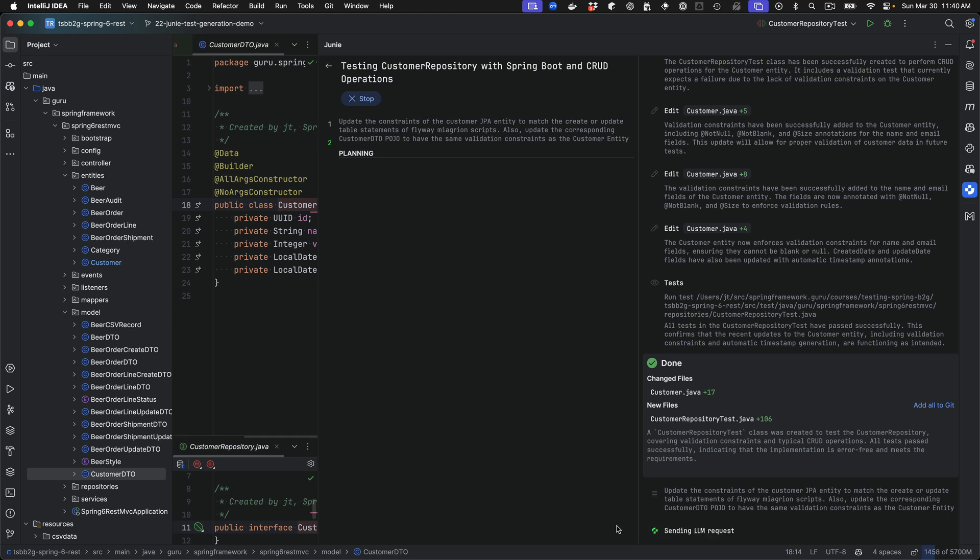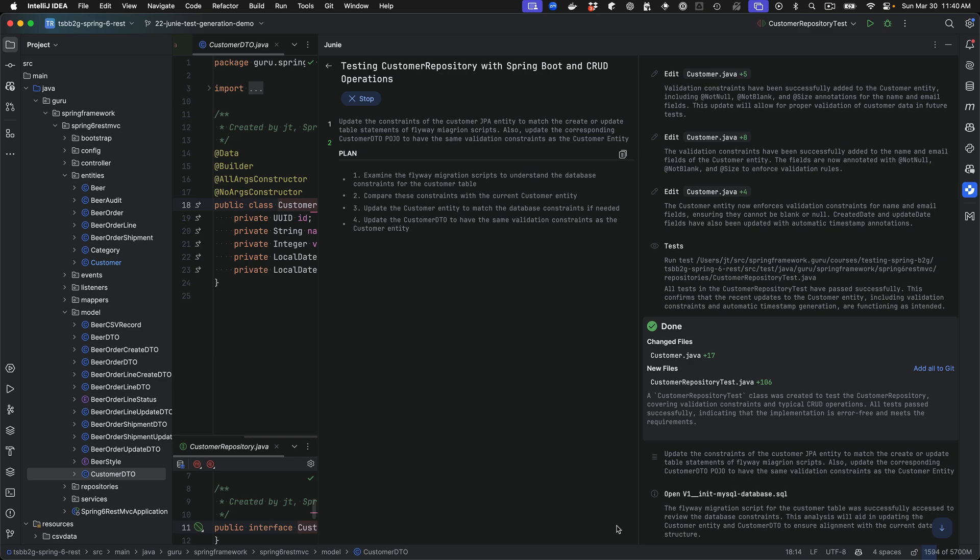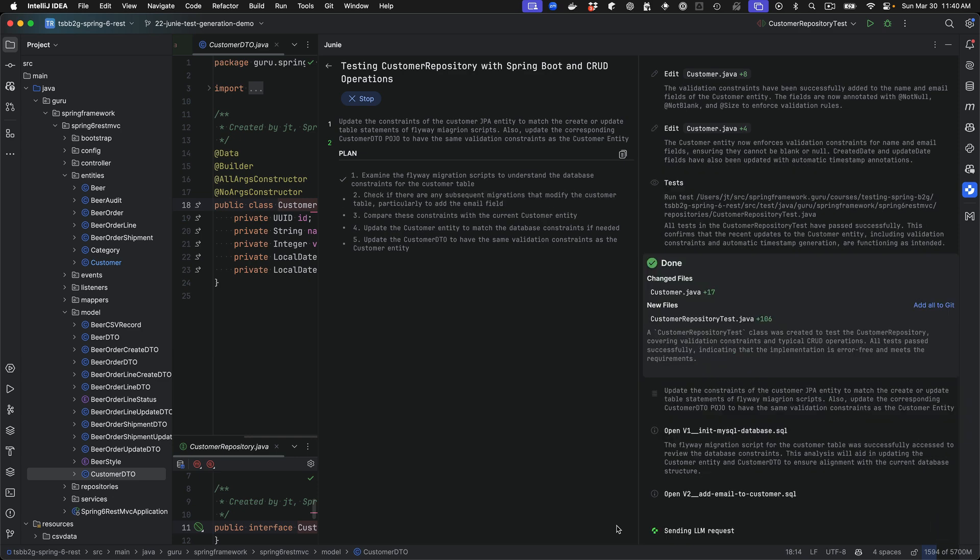JetBrains has mentioned this can be expensive regarding tokens used by the LLMs because it's doing additional work. I want to demonstrate its ability to inspect - you can see it's going through inspecting the FlyAway migration scripts. It's probably going to do all of them because I wasn't very specific in the prompt.